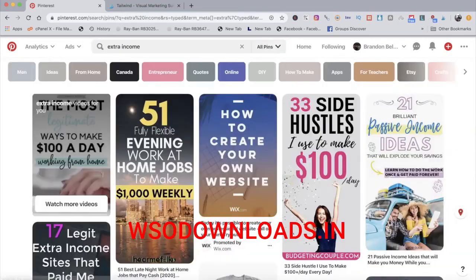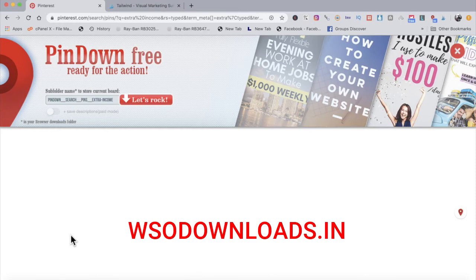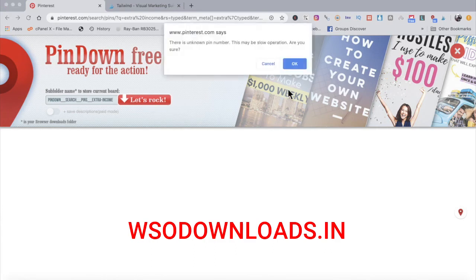I search 'extra income' on Pinterest, click Pin Down — it says 'Ready for Action, Let's Rock.' I click Let's Rock, and watch: it creates a folder on your computer and neatly stores every single downloaded image inside that one folder. All these images are now downloading — every single one. Just sit back, relax, grab your cup of coffee while the images download. All of this content is about to be linked to your CPA landing page for people to click on through your Pinterest account.